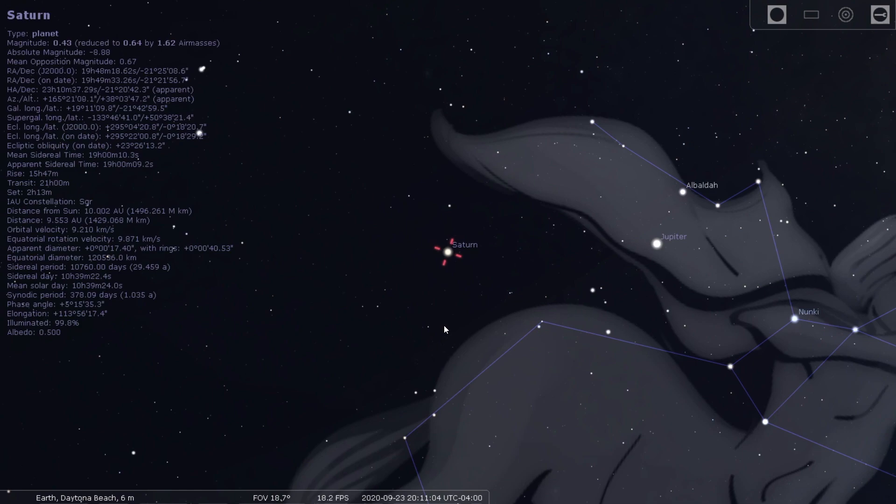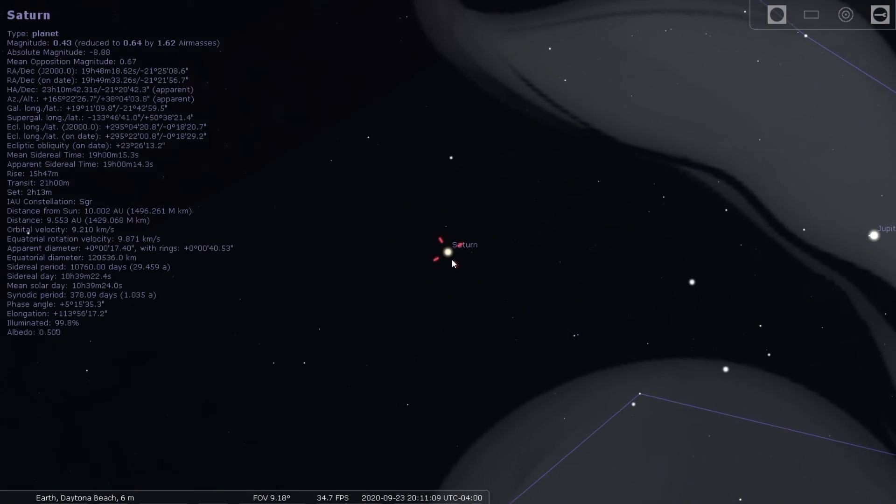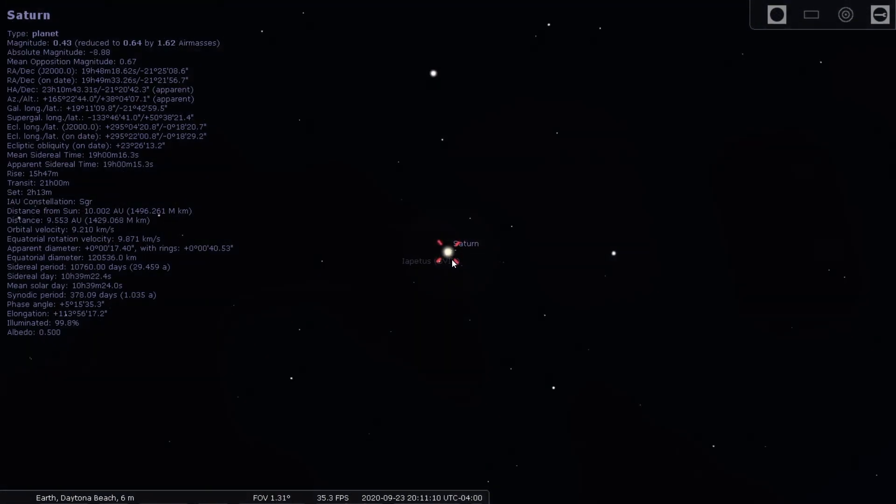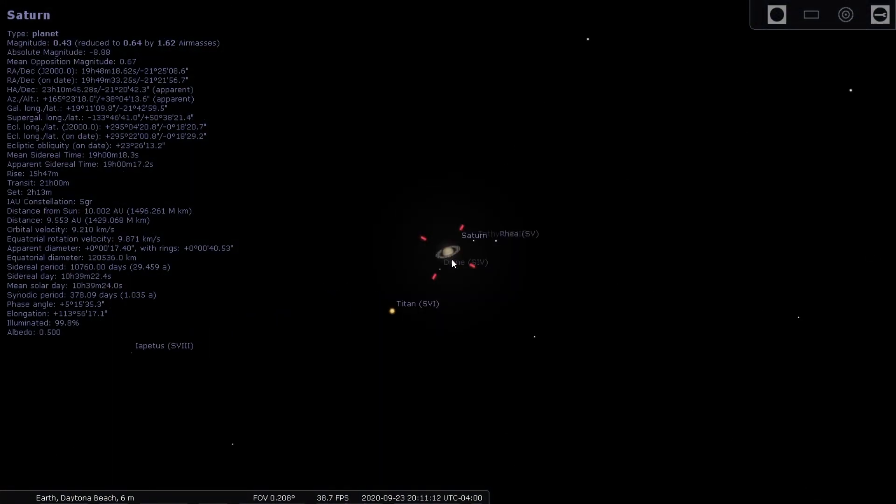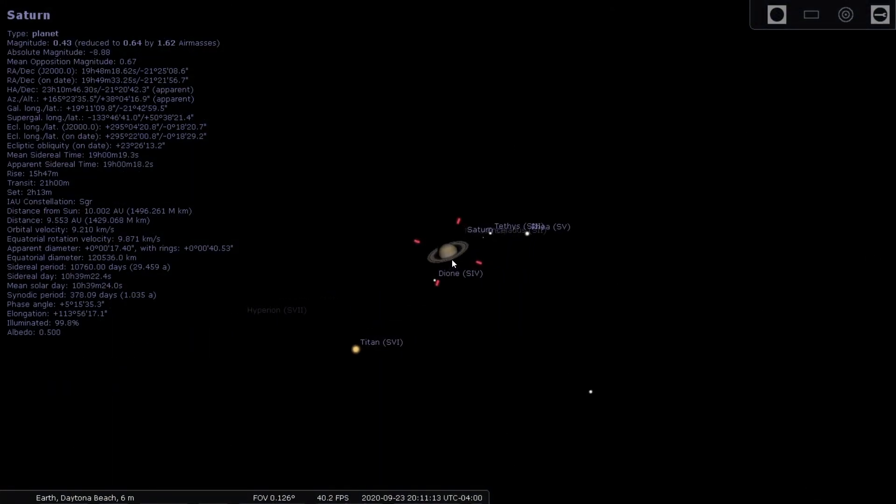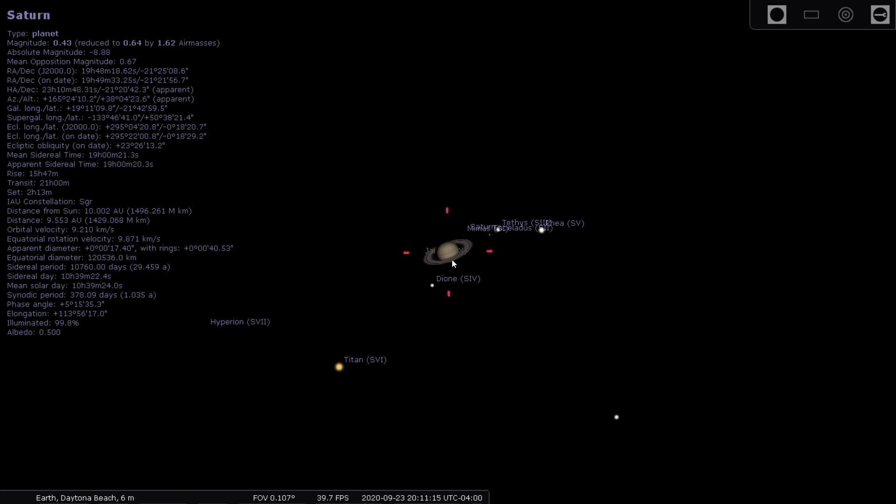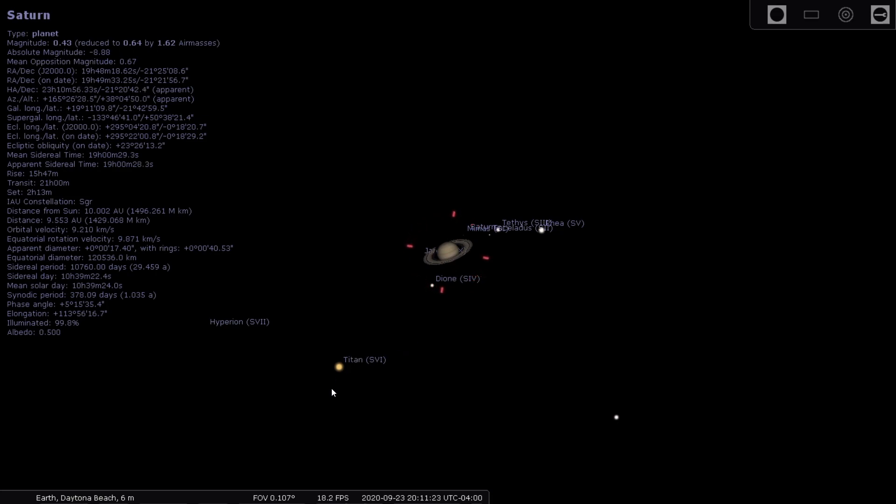Saturn almost doubles the distance of Jupiter at around 890 million miles away from us, and this is actually the furthest planet that you can see with your own eyes. Anything further, much too far away to see. But if you had a telescope, you'll be able to see Saturn and some of the largest moons of Saturn to include Titan and some others like Enceladus as well.